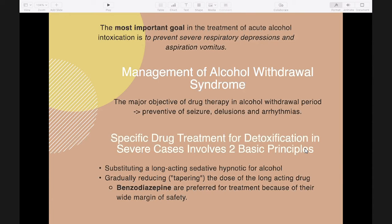Abrupt alcohol withdrawal leads to a characteristic withdrawal syndrome including motor agitation, anxiety, insomnia, and reduction of seizure threshold. In its mildest form — tremor, anxiety, and insomnia — withdrawal usually occurs 6 to 8 hours after alcohol is stopped. In its severe form, there will be visual hallucinations, total disorientation, and marked abnormalities of vital signs.